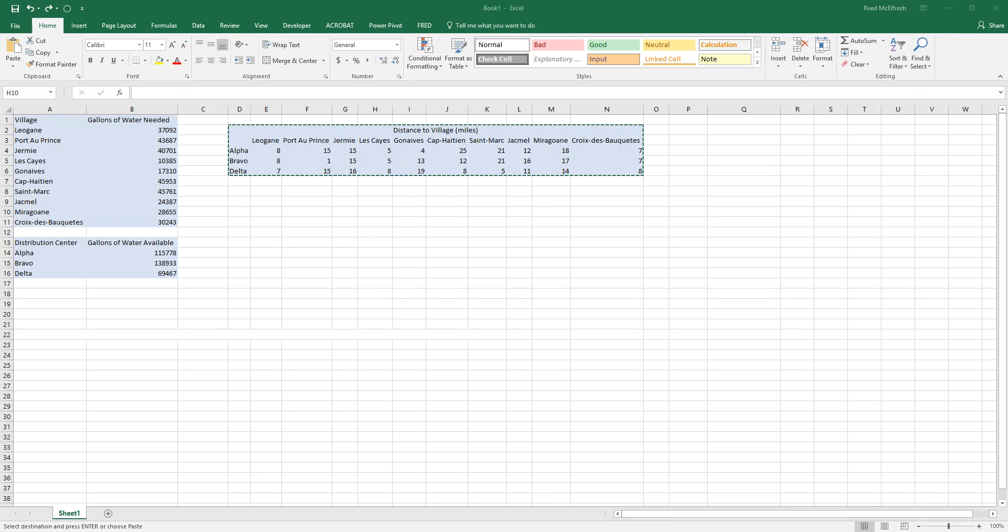Hi guys, Reid here. In this video we're going to be showing you how to use Solver to solve an optimization problem. Now Solver is a feature that comes built in with Excel 2016 in both Mac and PC. In this instance I'm going to be using a PC but it would be the same on a Mac.